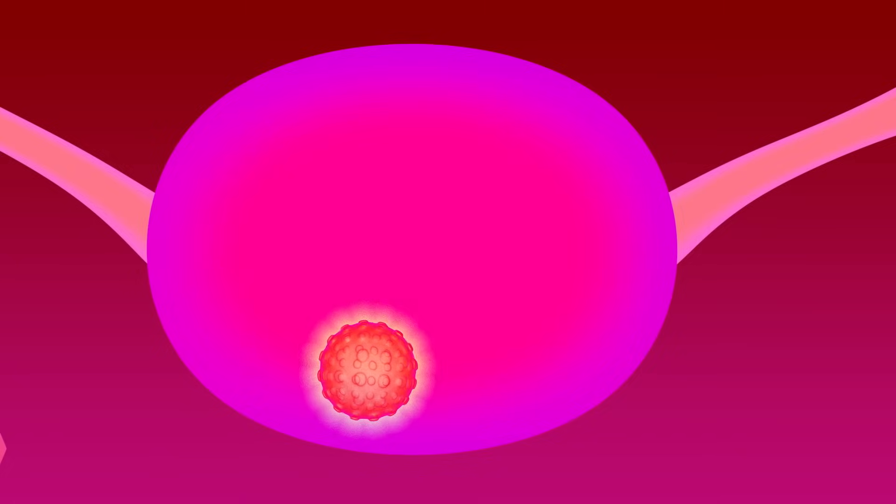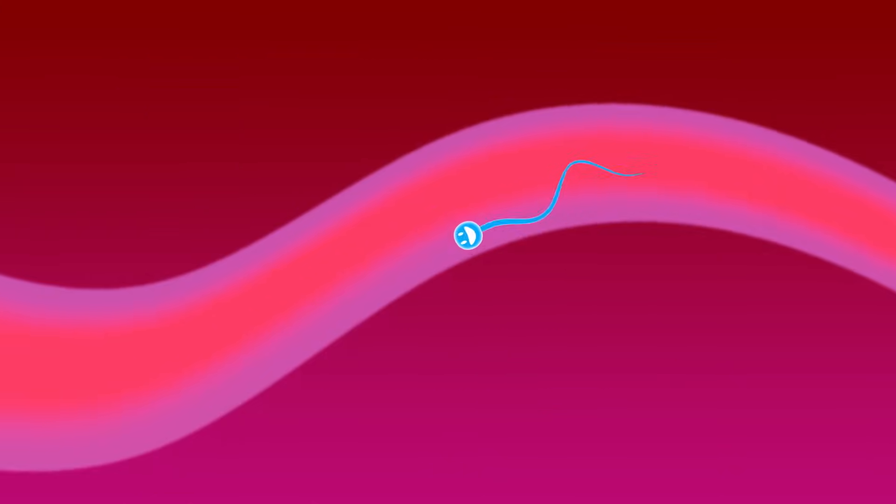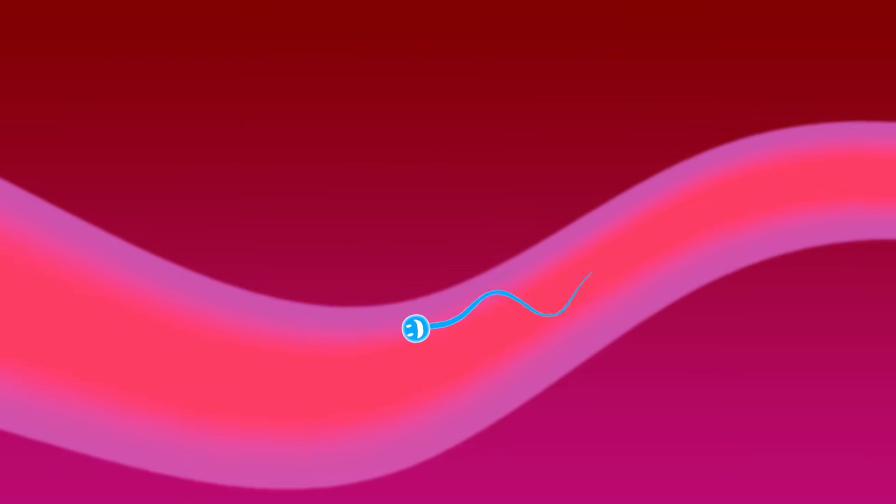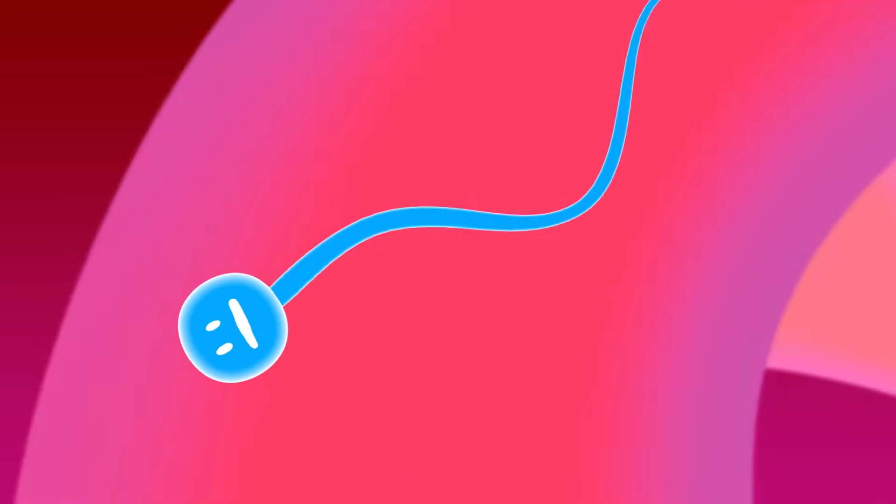The third category for preventing pregnancy works by suppressing the action of an egg maturing in the ovary. If there isn't an egg available in the fallopian tube, there's nothing for sperm to fertilize.